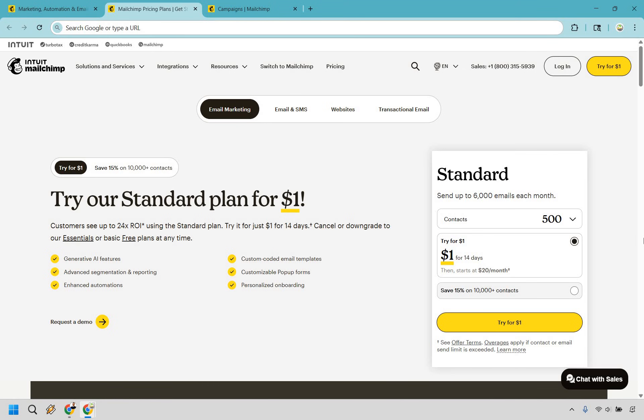And something I do want to highlight, as you can see on the screen, it does say try for $1. In the past, it used to be a free trial, so I'm not sure if they're testing that out or just completely switching to something new, but based on the time of creating this video, you can try it for $1, and that seems to be the case going forward, unless anything changes.